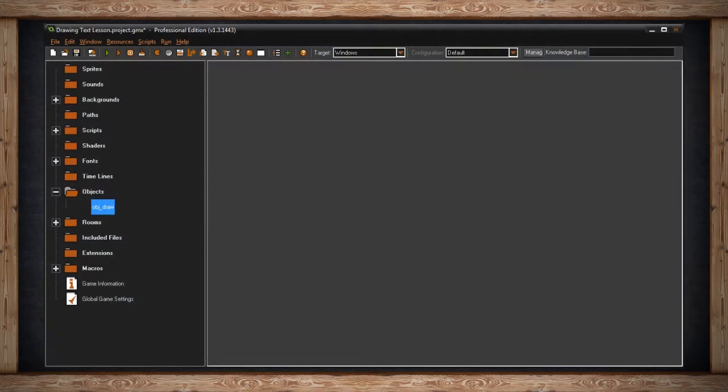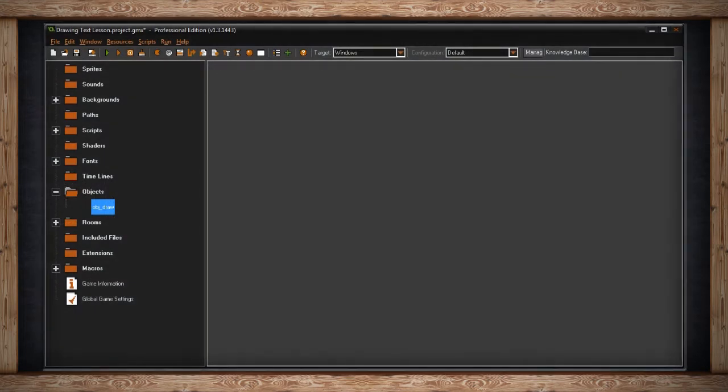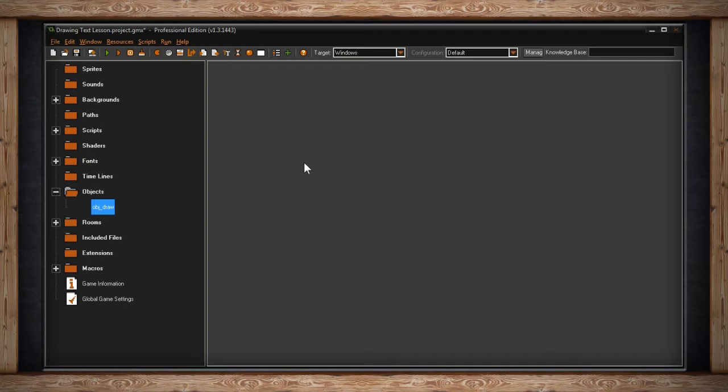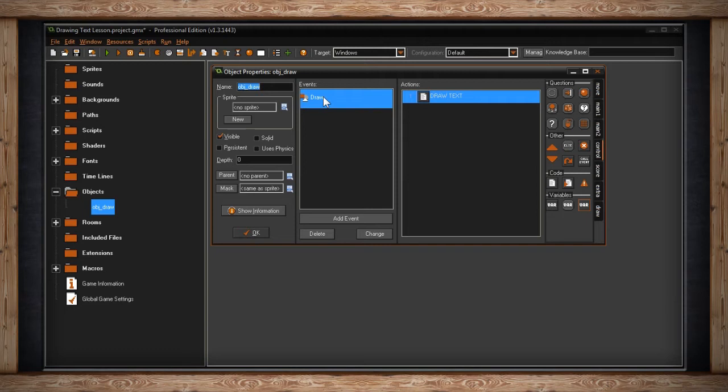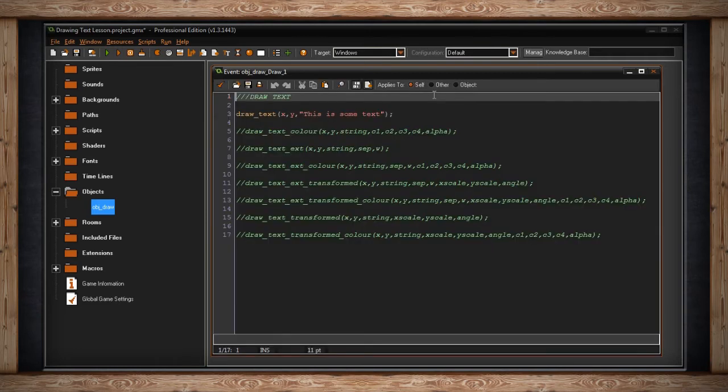One of the first things you learn in programming and what is actually really important in programming and in game making is to somehow print out text onto the screen. In GameMaker you do that with a function called draw. I've created an object here called object draw and anything you do that uses draw functions needs to go in the draw event. So I'm going to be teaching drawing text to the screen.